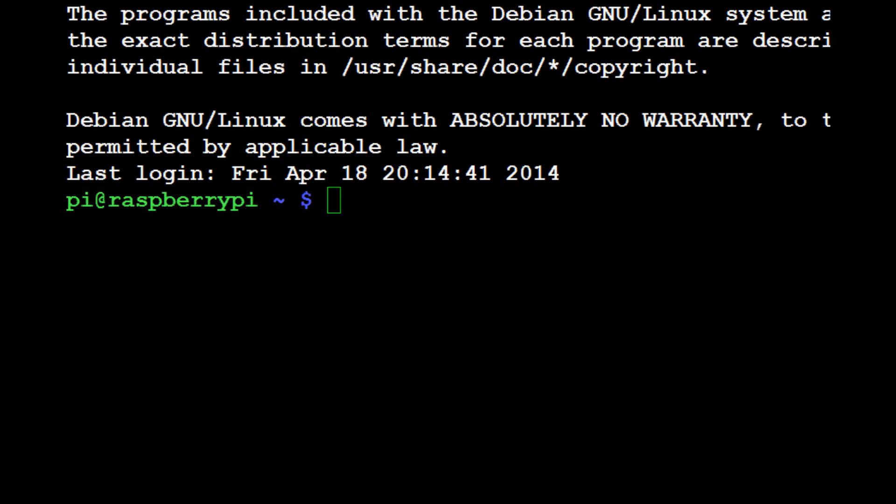If you are using Linux, installing Python modules is incredibly easy. For programming, a lot of times Linux is way easier than Windows, but Windows is still better I think for user-friendliness and other applications, but that's not what this video is about.